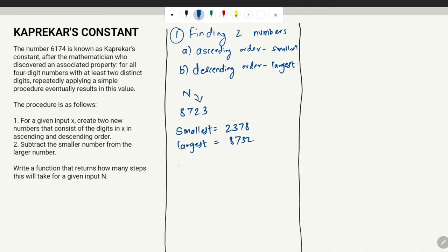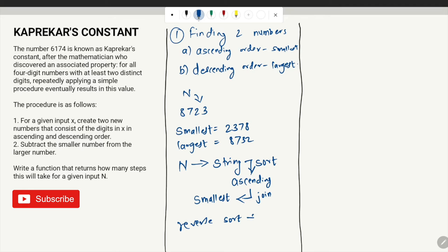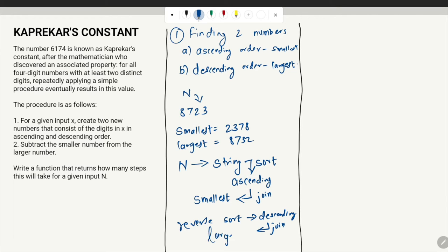When we are given a number n, we perform a series of operations. Since you cannot directly rearrange digits of an integer, we convert the integer into string form. A string is like a list, and we can sort it to get ascending order, then join it to get the smallest number. Similarly, we can do a reverse sort to get descending order and join to get the largest number.